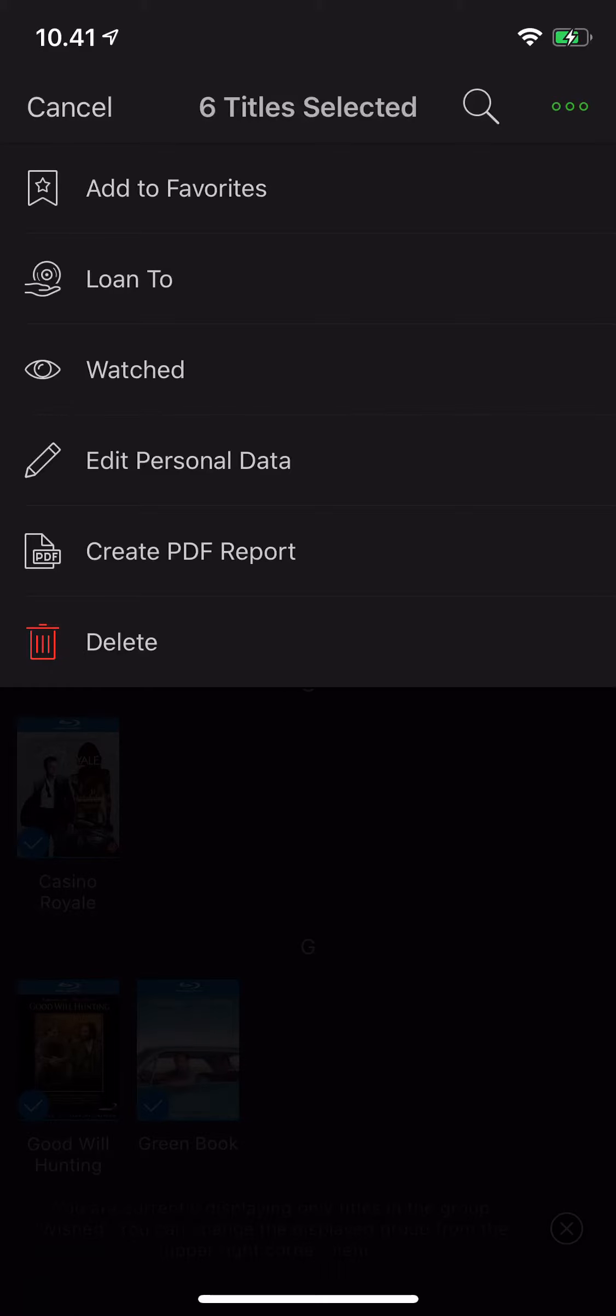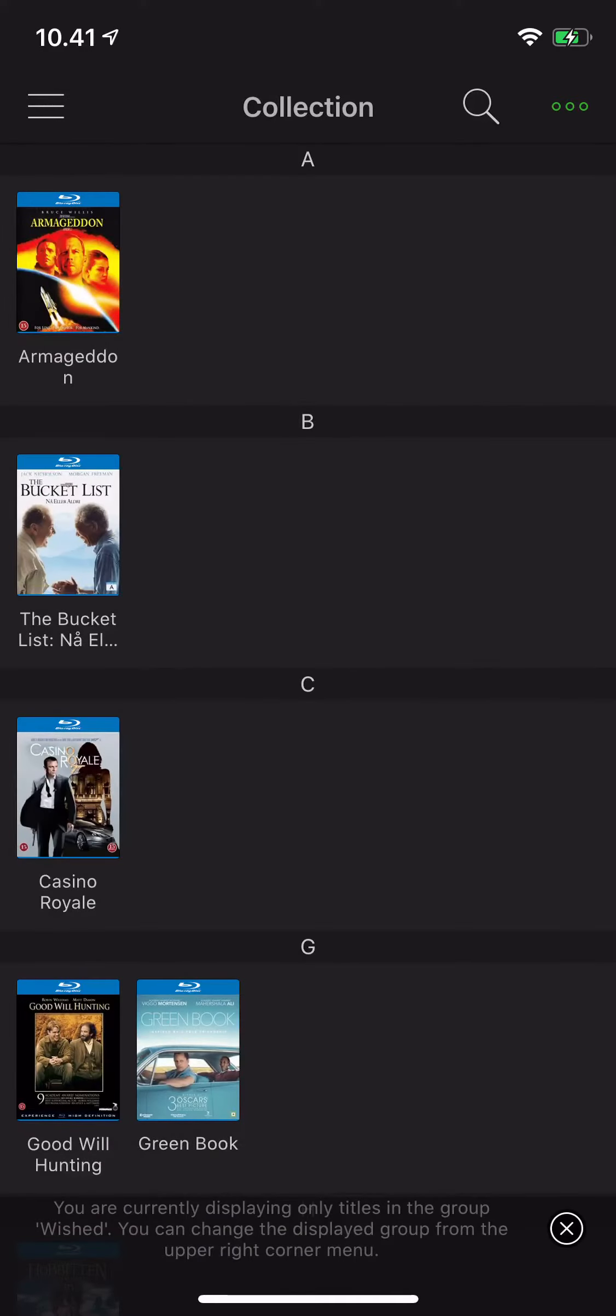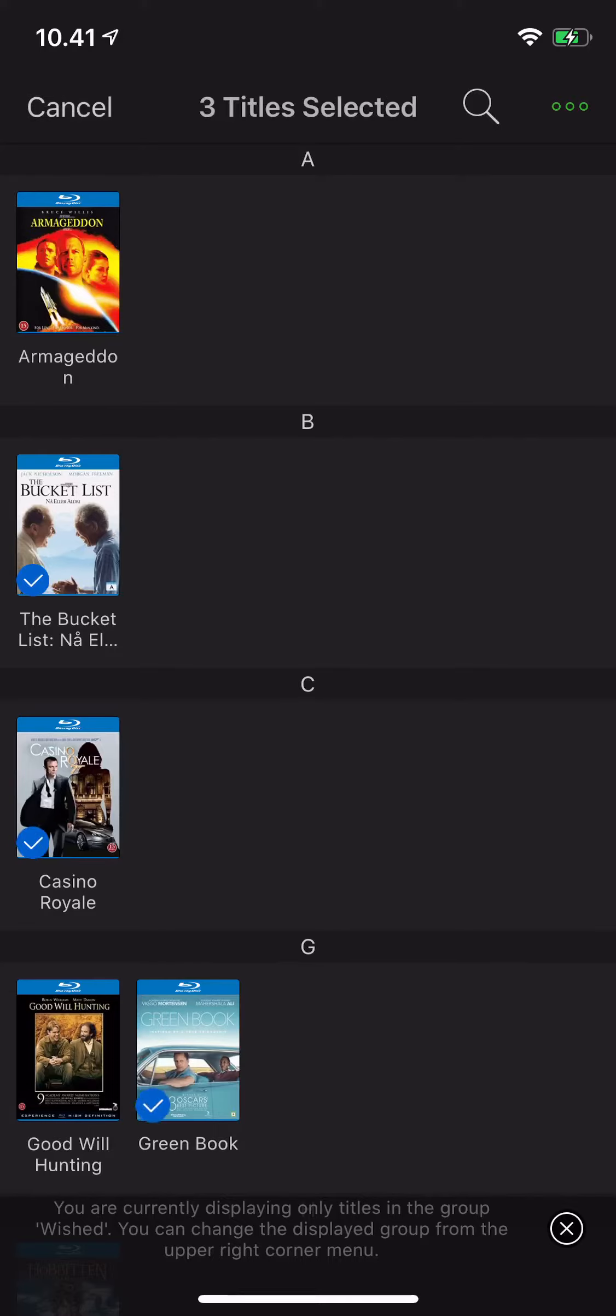And then I can edit the personal data. Just cancel this and mark the ones I want to move. So I purchased these three,